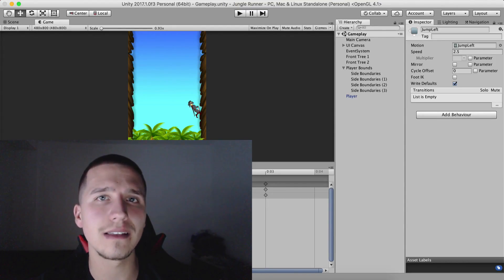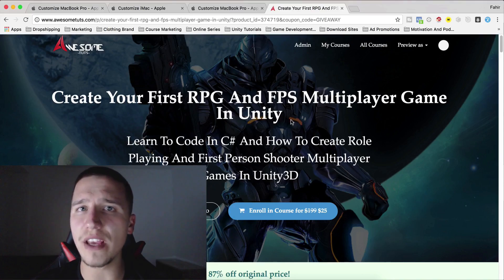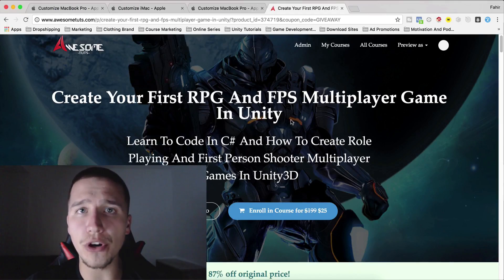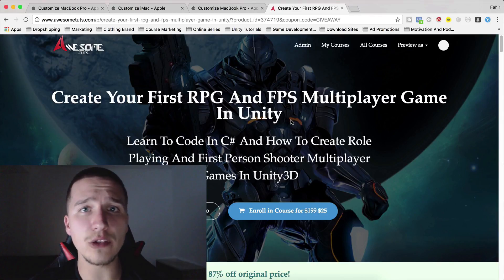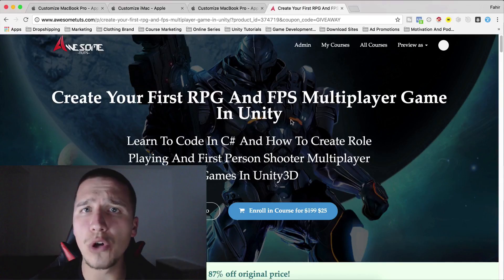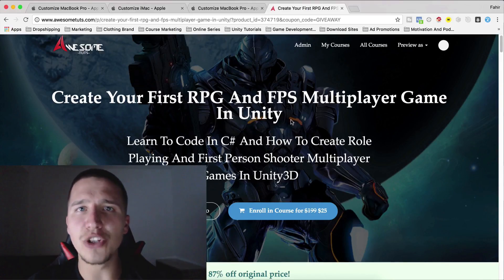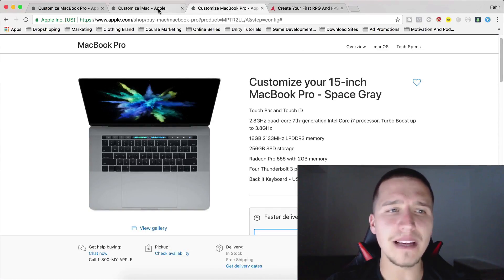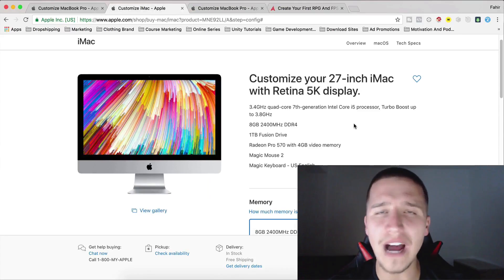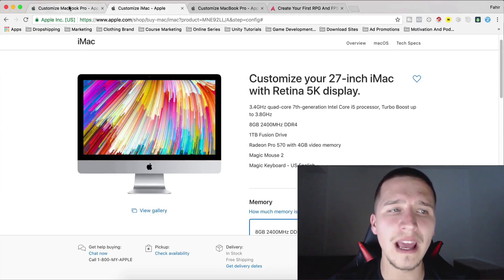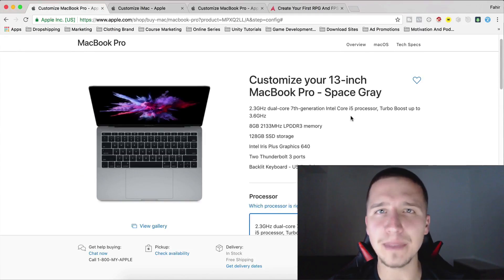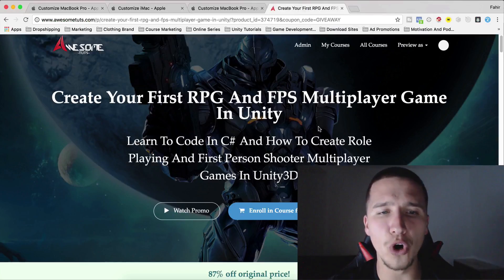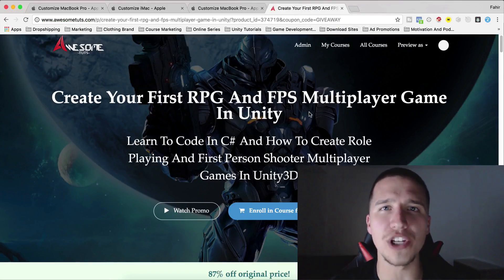Don't forget that you can enroll in my most popular course — Create Your First RPG and First-Person Shooter Multiplayer Game in Unity. Link is in the description below. When you enroll in the course you will also enroll in my giveaway competition and get a chance to win cool prizes: first place wins a 15-inch MacBook Pro, second place wins an iMac 27-inch with 5K Retina display, and third place wins a MacBook Pro 13-inch. All you have to do is enroll in the course — link is in the description.